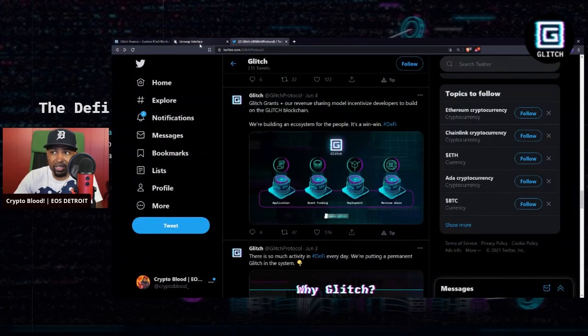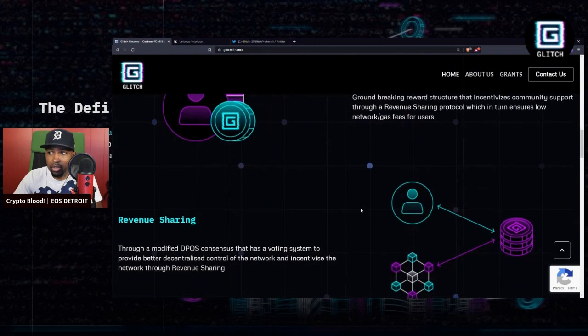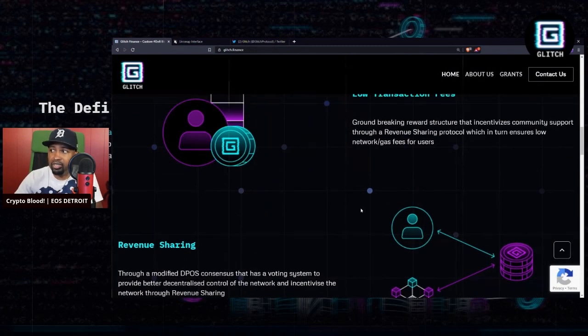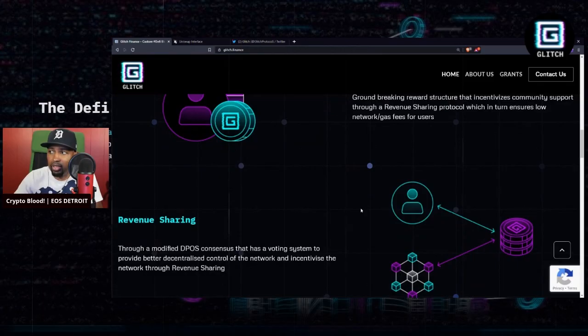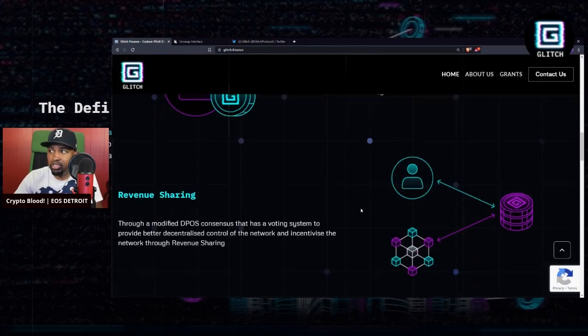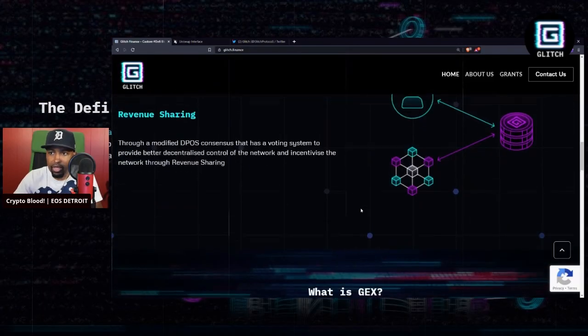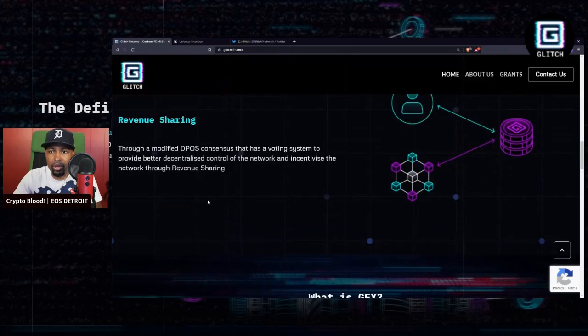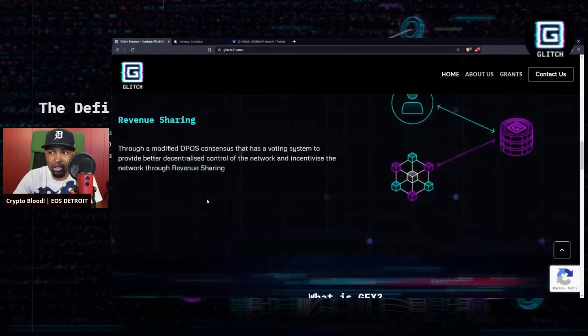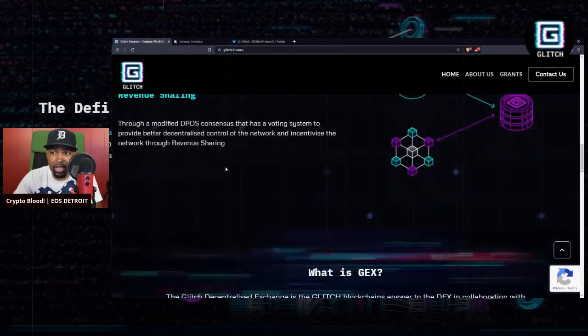So with the groundbreaking reward structure—and we'll talk about that in a minute—they have what's called Glitch Grants and other revenue sharing models for the developers. The revenue sharing structure that incentivizes community support through a revenue sharing protocol, which in turn ensures low network gas fees for users.